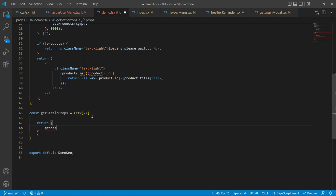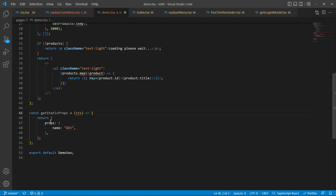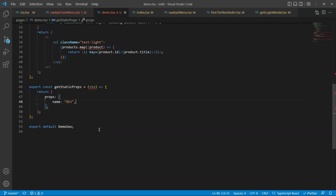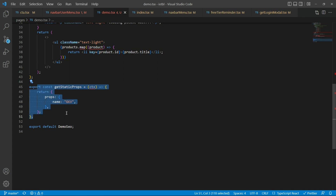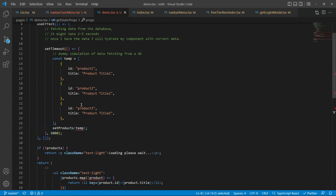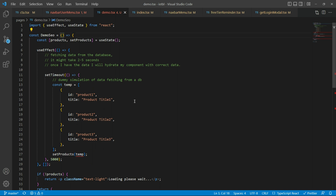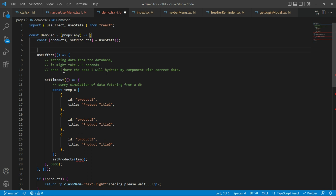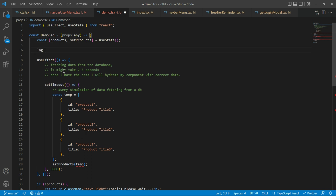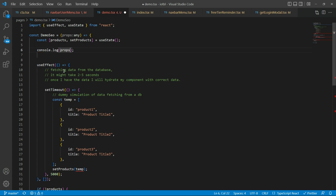This function should always return an object, and that object should have a key of 'props', which should also be an object. For example, I could say name: 'gkb' like this. We have to export this so that React is able to find it. What will happen internally is that before even running the component, this function will be run by React, and then the props variable that we get in the component will already have this value. I'm going to log it to see what I get as a prop.